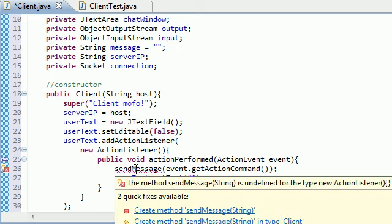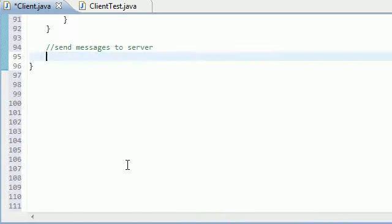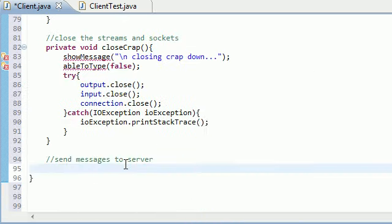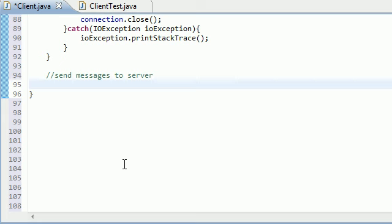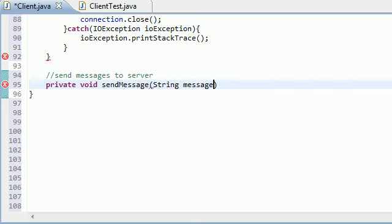The first one we get is sendMessage, which takes whatever you typed into that chat area and sends it to the server. So private void sendMessage, and it's a string that gets passed in, and we'll treat it as message.